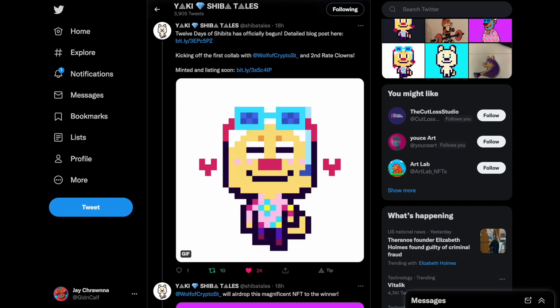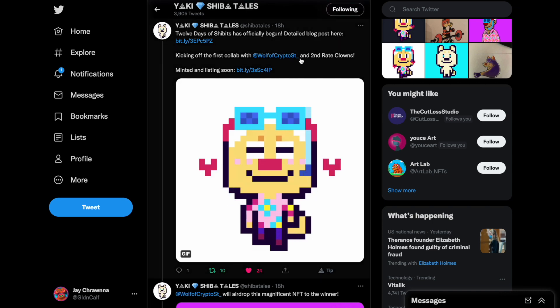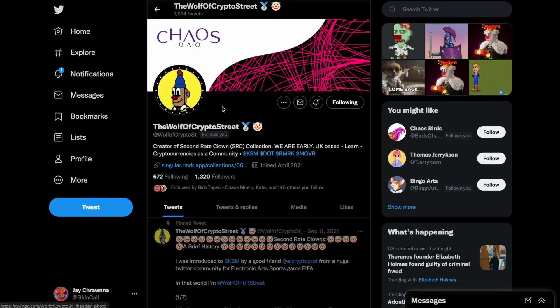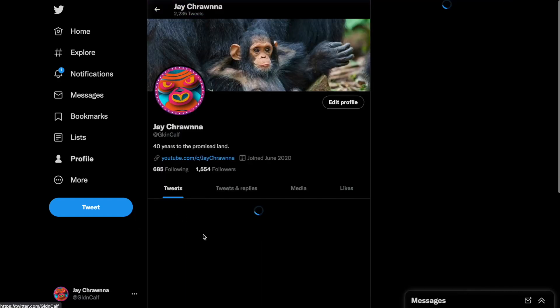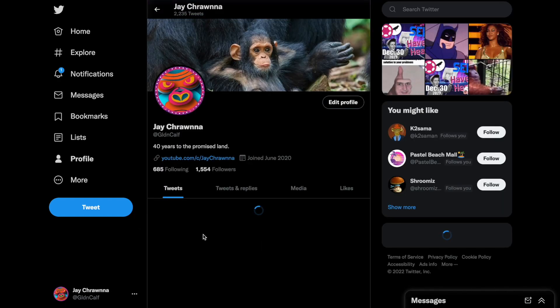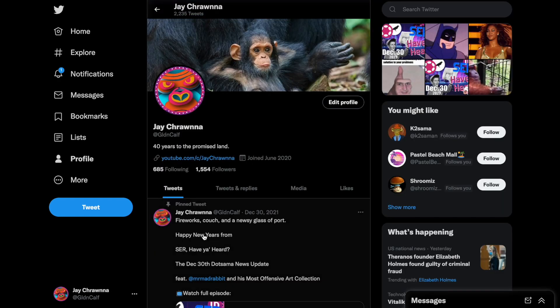and Shibits play an integral role in that. The first of these 12 Shibits has been released in collaboration with the second-rate Clown Collection, and looky here! Golden Calf on the collab for Friday's Drop?